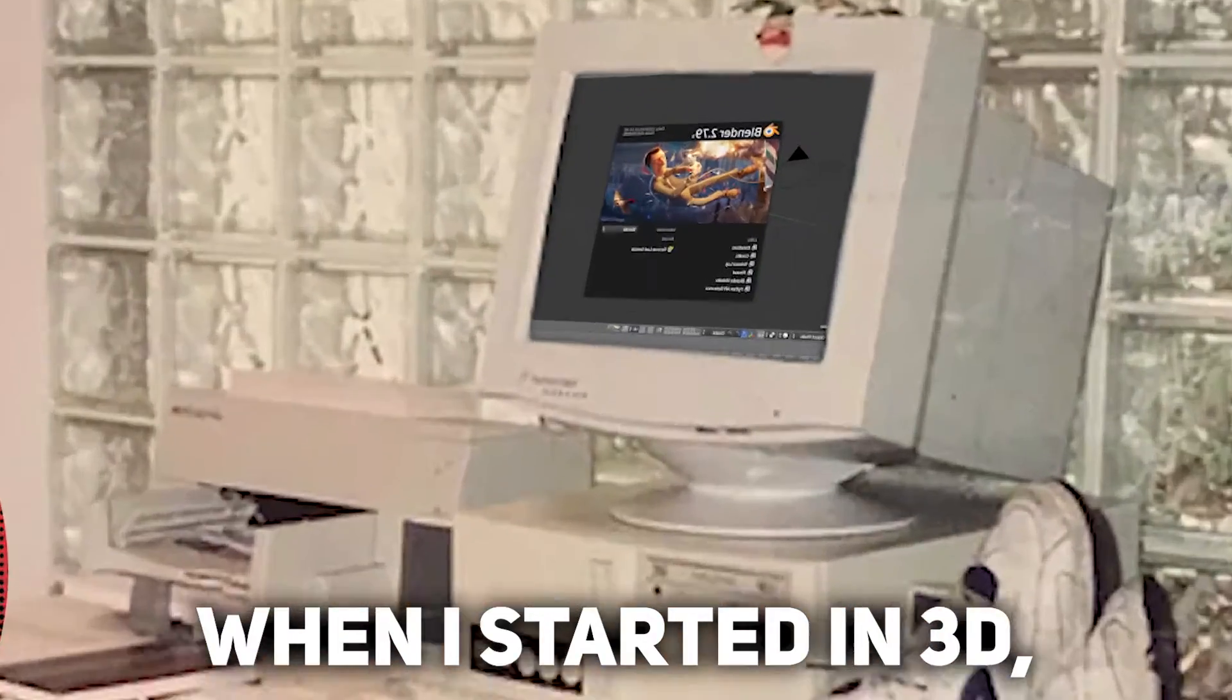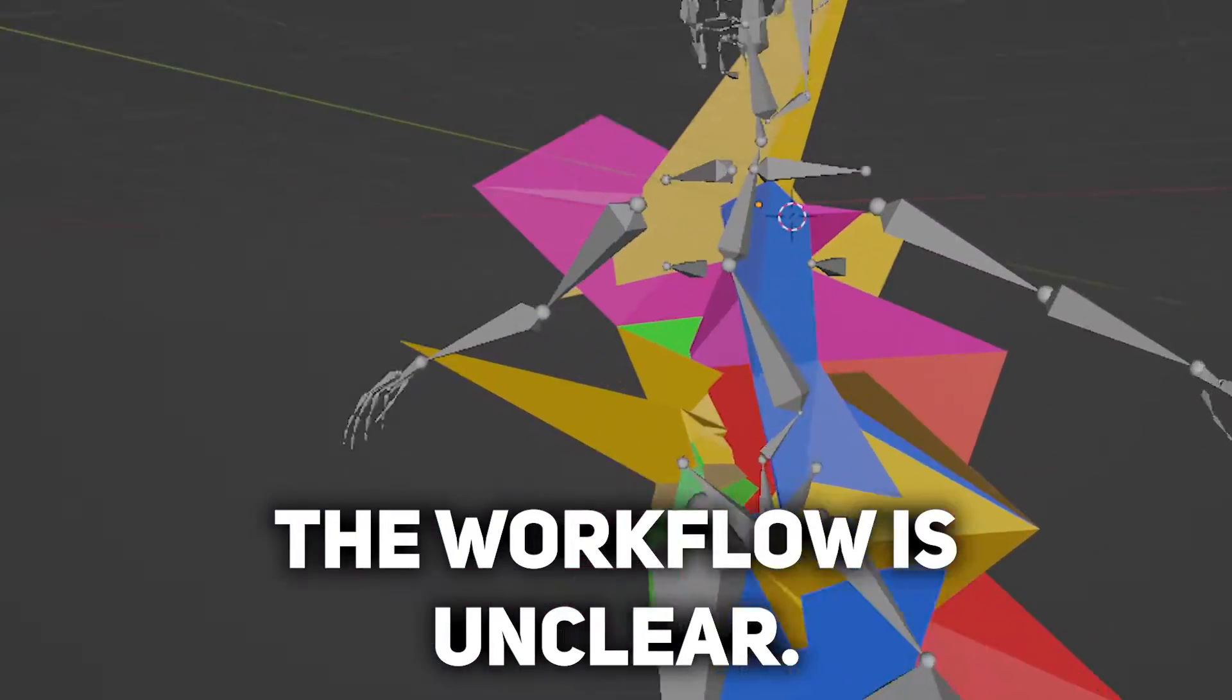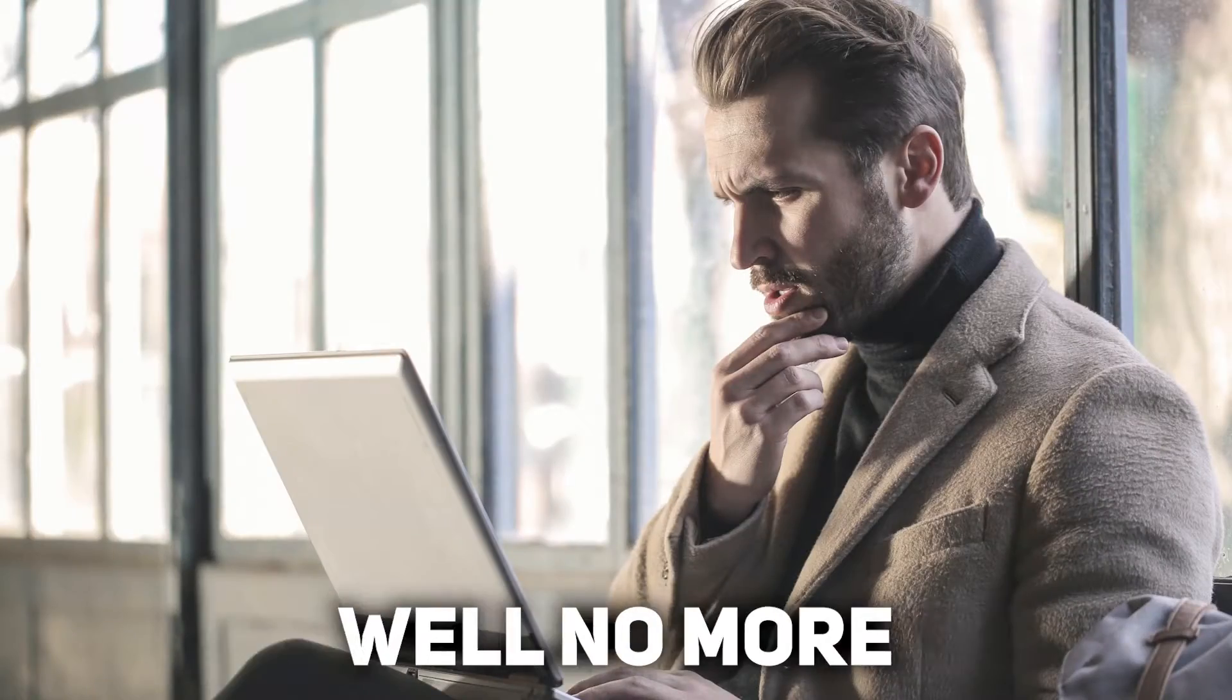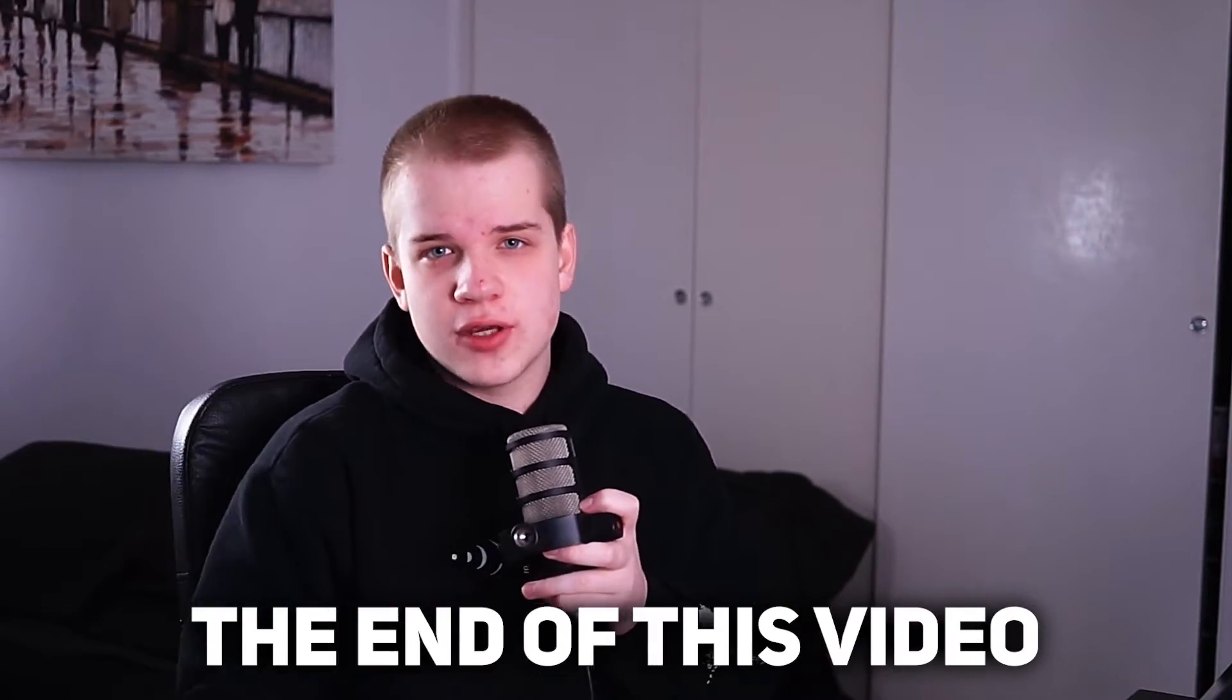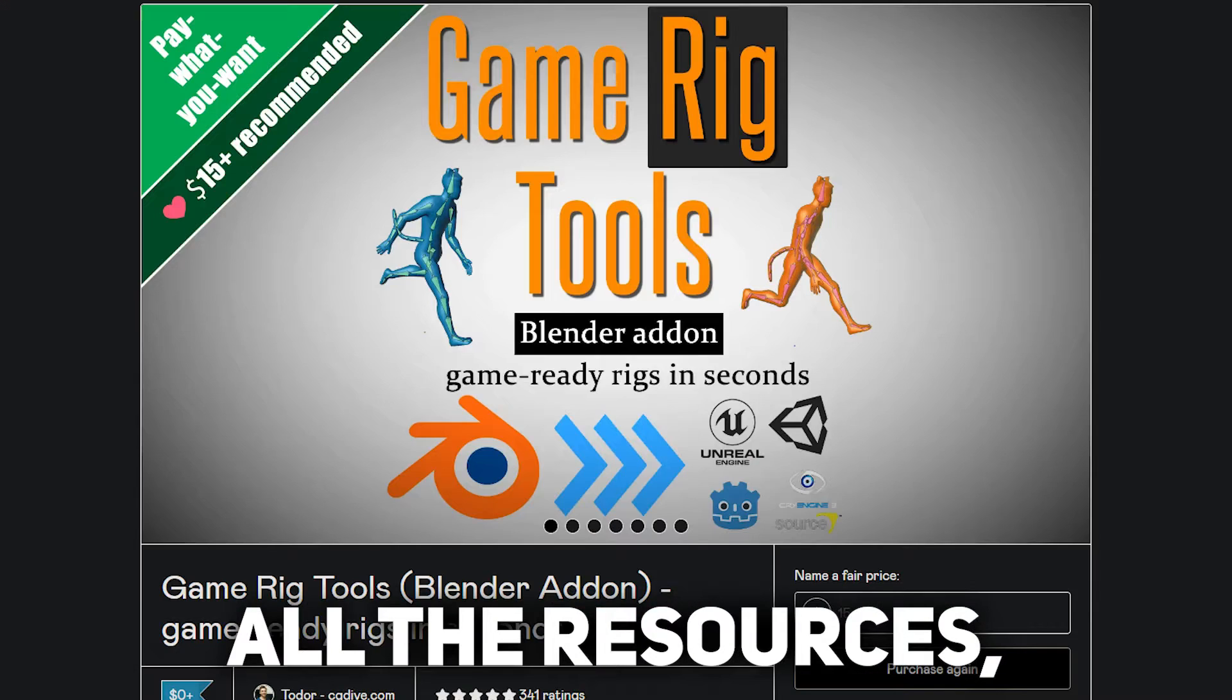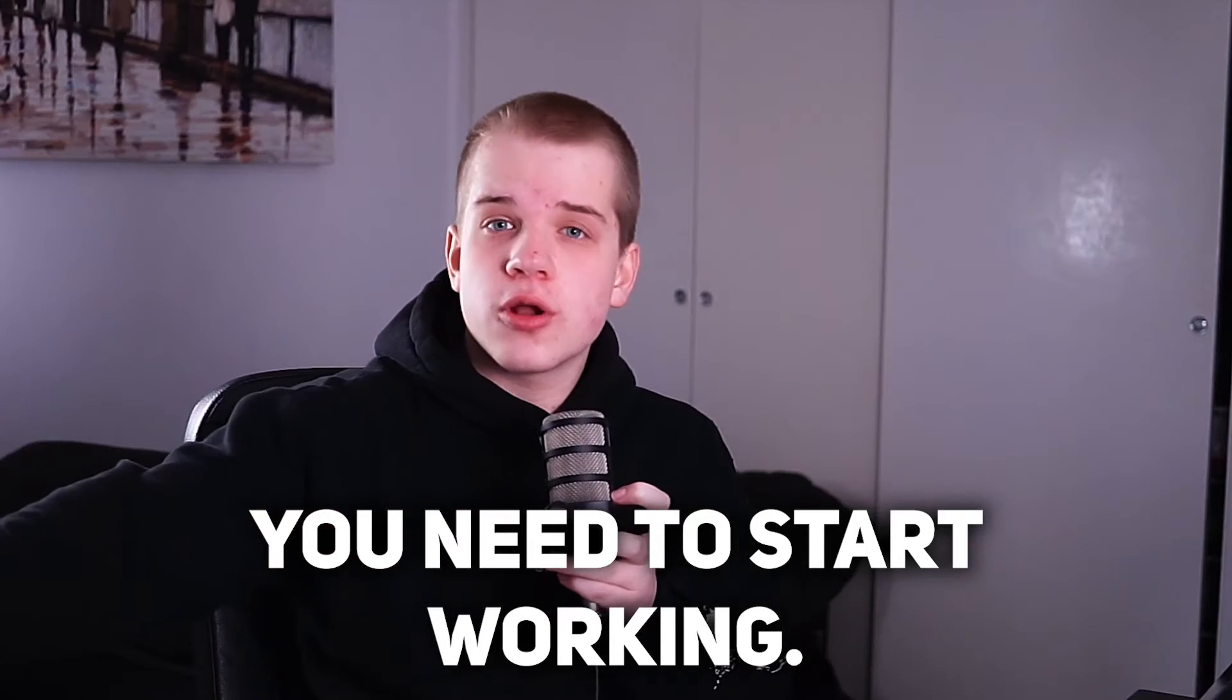If you're like me when I started in 3D, you're struggling to make game characters. The workflow is unclear, the steps you need to take are very confusing. Well, no more. By the end of this video, my goal is that you'll have all the resources, the tools, and the knowledge you need to start working.